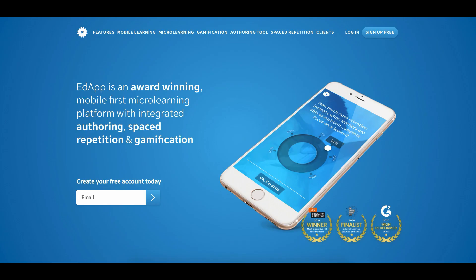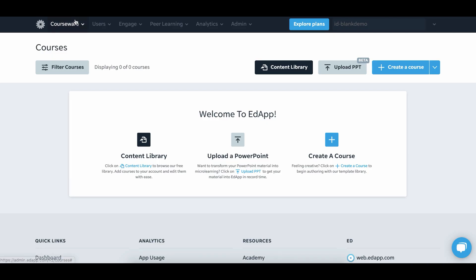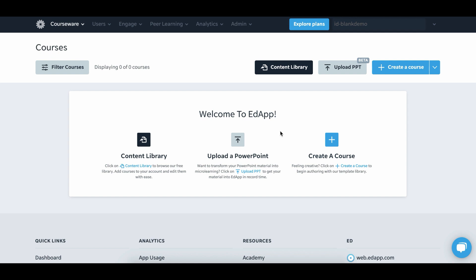Once you've signed up on the website, hit login and then go to the admin. Then hit courseware and then come to courses and this is the screen you're presented with.